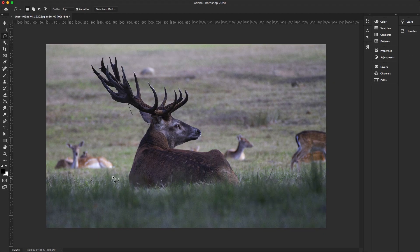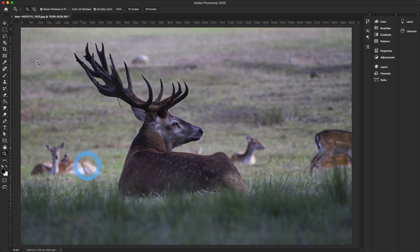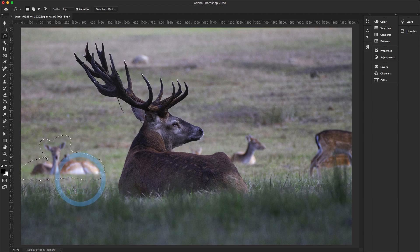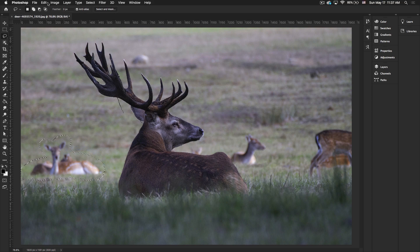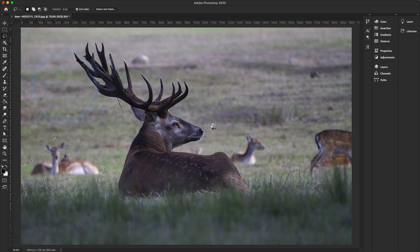Now let's take another example. In this photo I'm going to remove multiple deer, as seen in this picture, from the left side and right side. First I'll make a rough selection around the deer using the Lasso Tool from the toolbar, then go to Edit and select Content-Aware Fill.